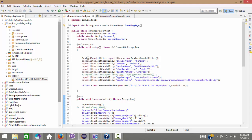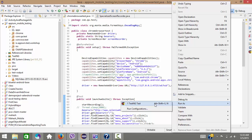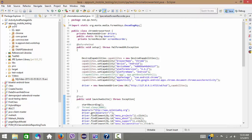Let me rerun one more time to show you exactly how it is working. Right now there is only one video — let me refresh. Yes, only one video exists, with a timestamp of 12:33 AM.